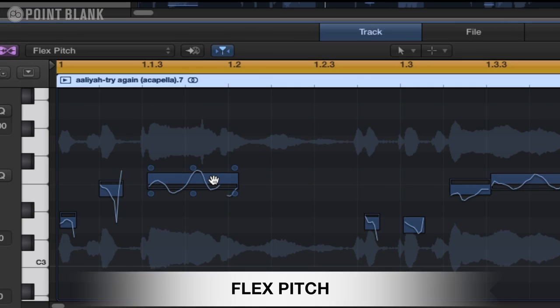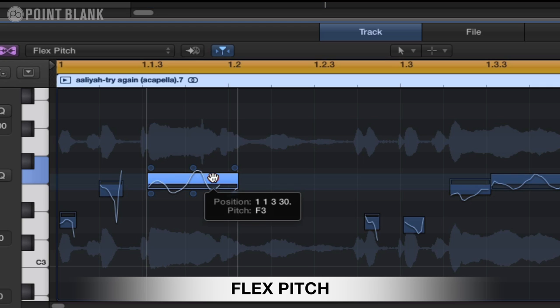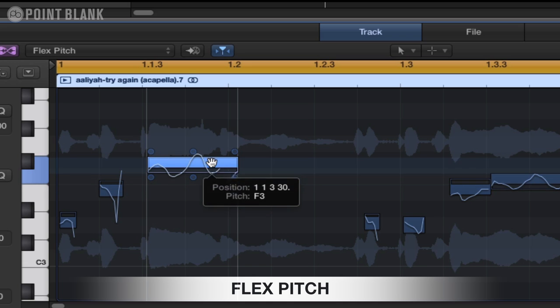So let's just try moving this note up and down. If we click and hold you can actually hear the note, and we can go up in semitones.